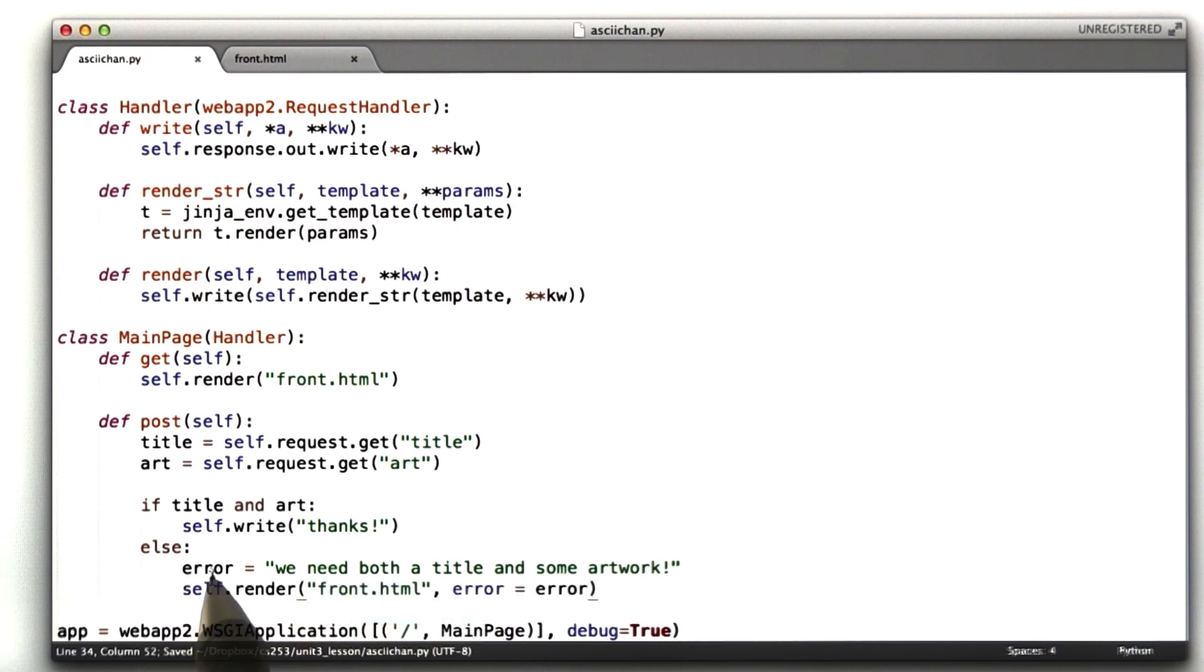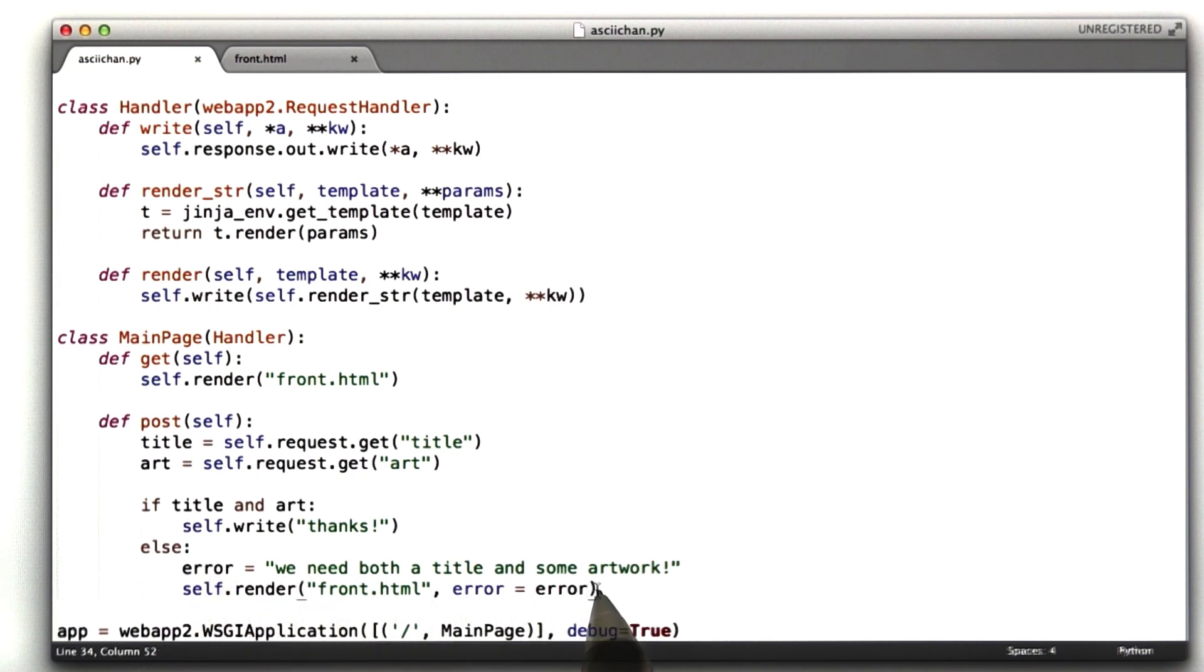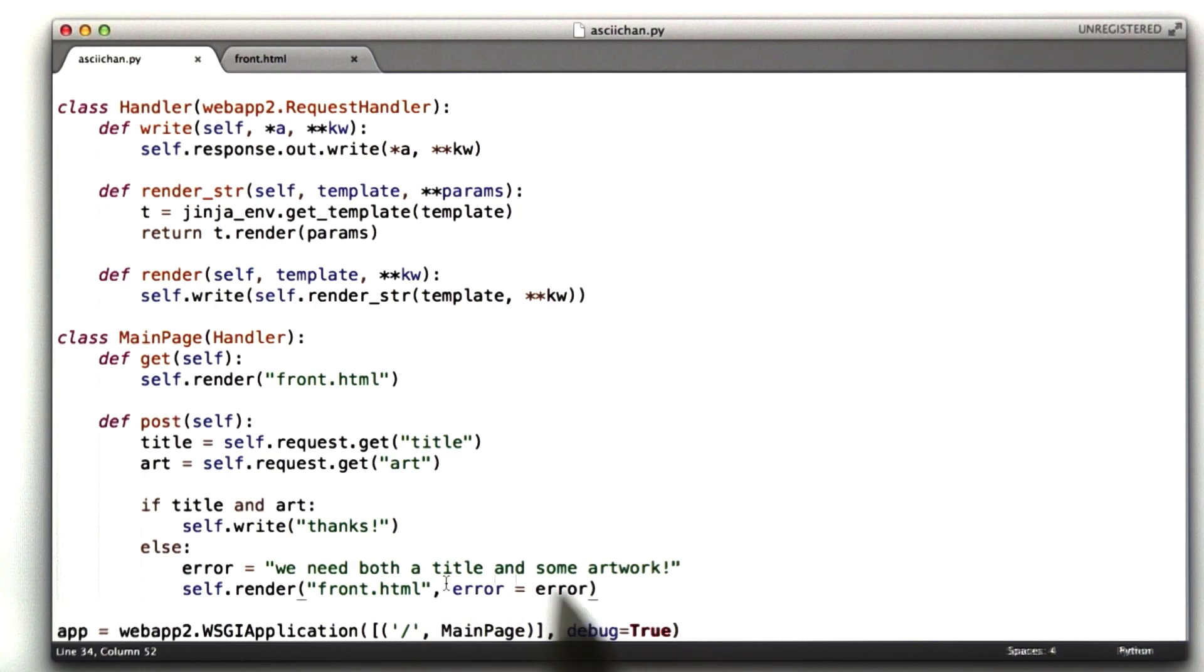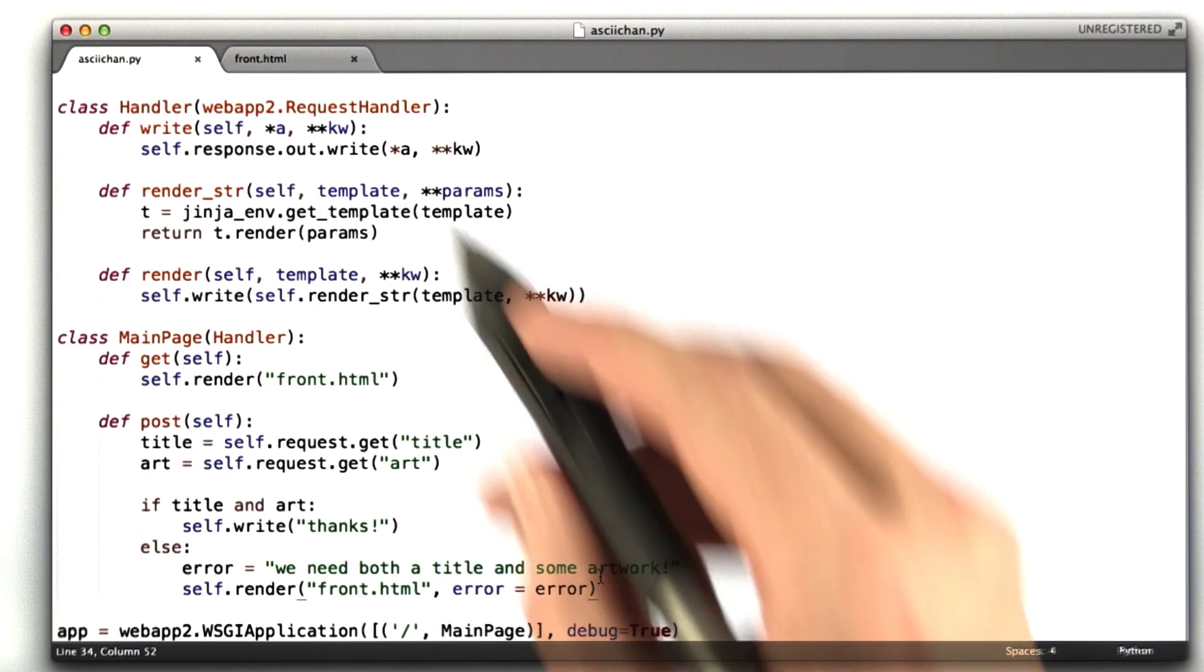So I'm going to pass the error variable I made into this function render, which is going to pass it to our template. And so we need to add a place for our error in our template.